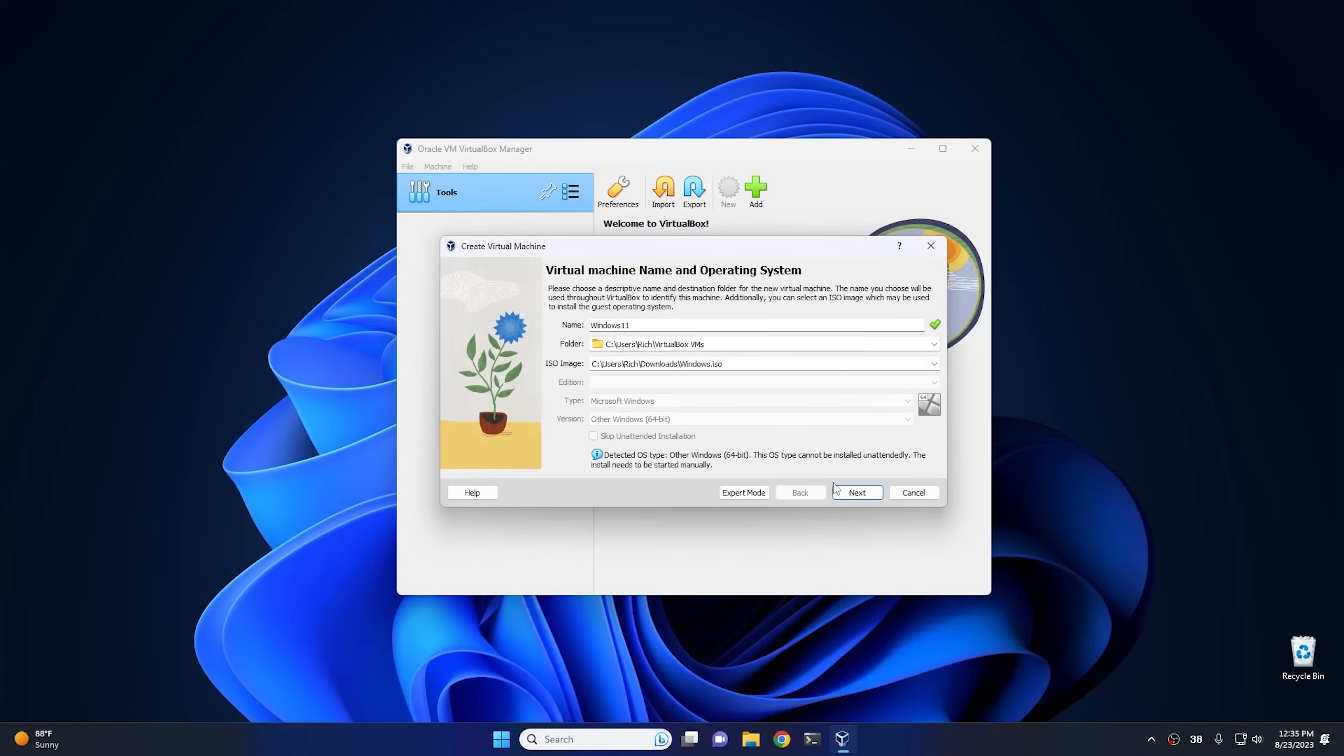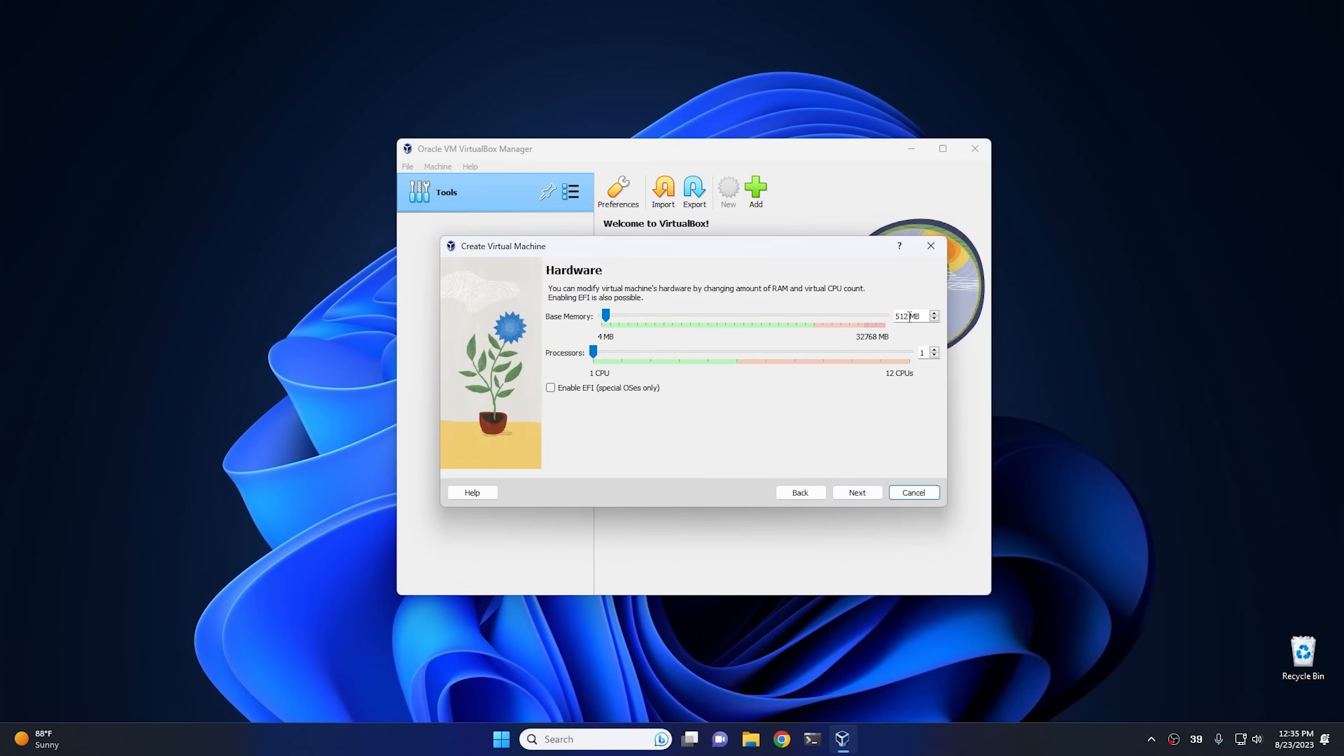Once we pick that, we're gonna go ahead and hit next, and then from here we got to tweak some of these settings in order to install Windows 11 from within VirtualBox. So the first thing is we need some more memory, so we're gonna give it 4 gigs, 4096. And then we're gonna give it two CPUs.